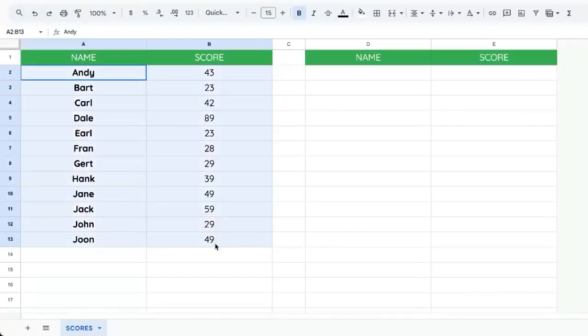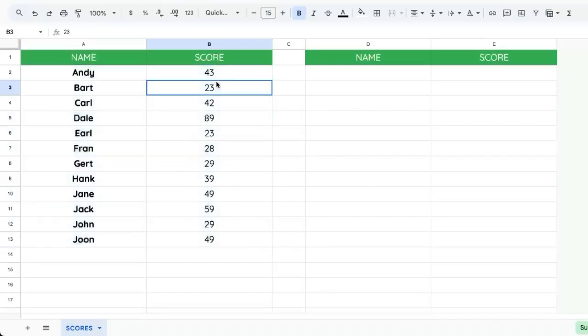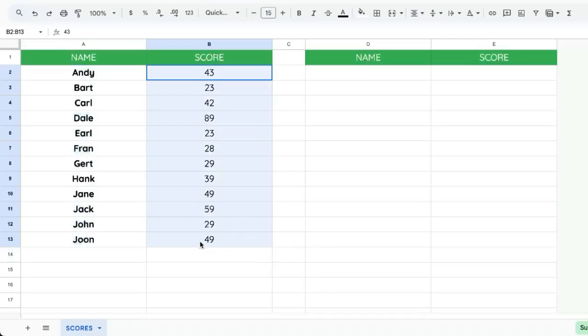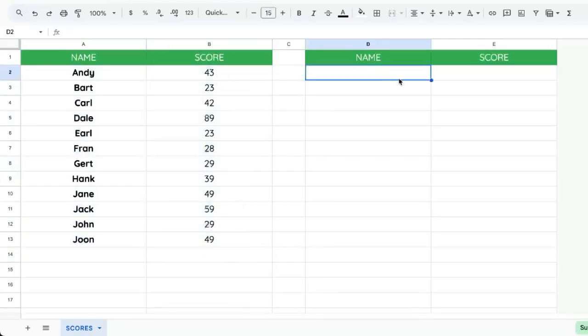We have a bunch of scores from everybody here, but they're totally out of order. You're going to find out by the end of this video how to create an automatic leaderboard. So as long as there is a single column with the scores, we can sort this.